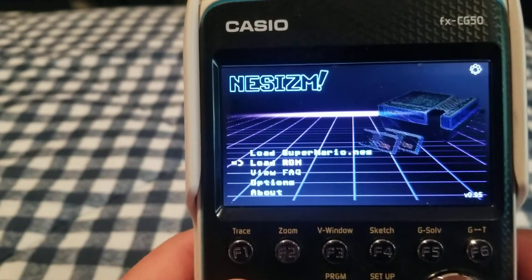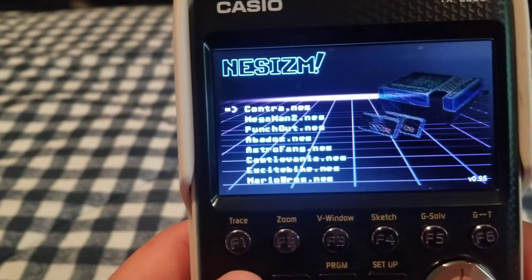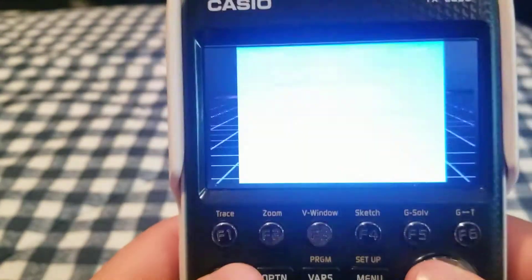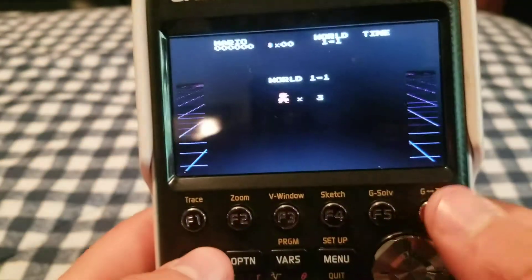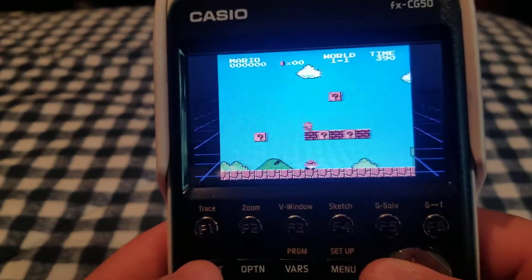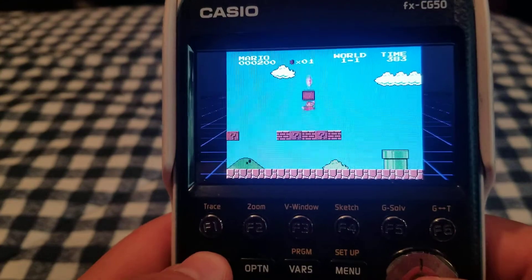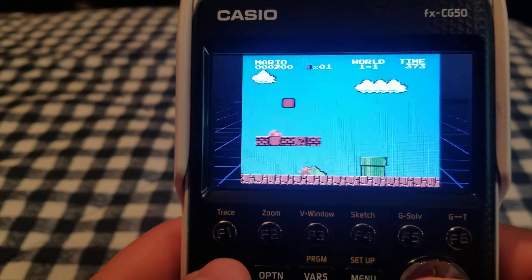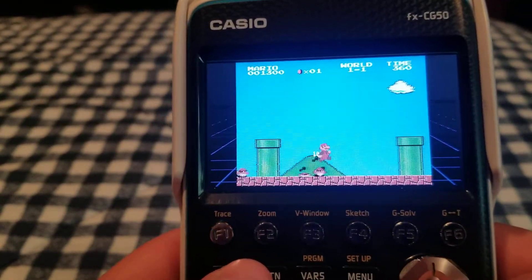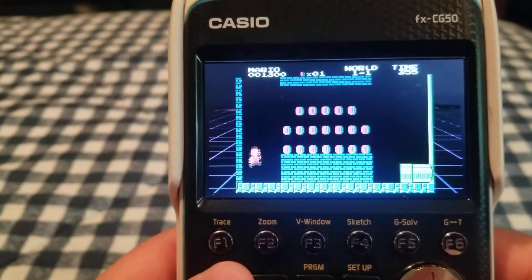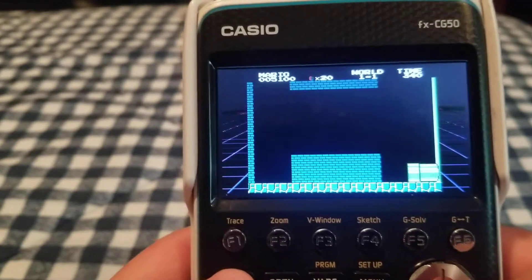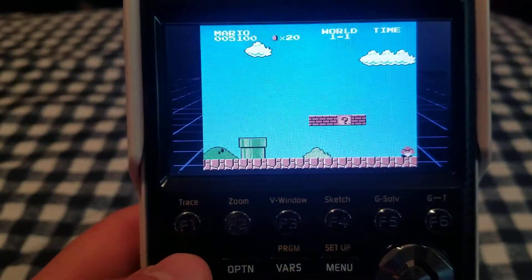I have a lot of ROMs in here. We're going to pick Super Mario because everyone knows what that is. This is the start button — yeah, so it's just Mario, you can see it running. You could play all these in your class, especially if there are teachers who always want your phones in your pockets — you could have this instead.